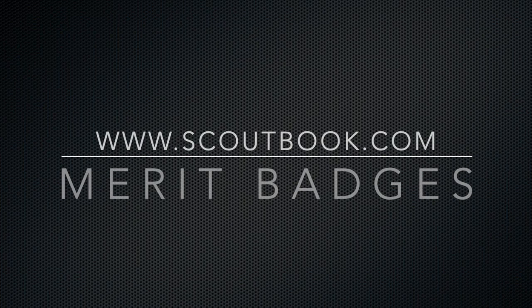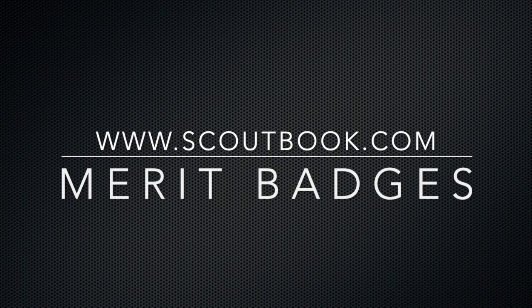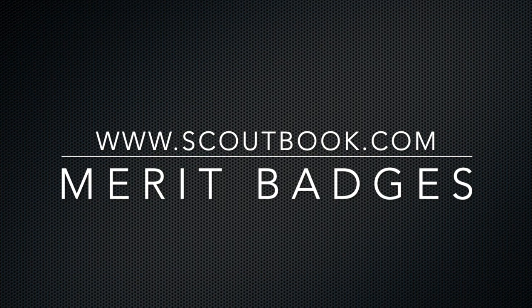Boy Scouts of America has made a powerful online tool called Scoutbook available to all units for free. Scoutbook enables leaders, scouts, and parents to do a lot. For this tutorial, we are focusing on how merit badges are managed.